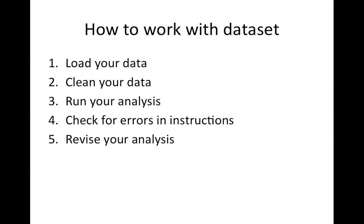Then we check for errors in the instructions that we gave to SPSS, and then we revise your analysis. And the reason we do this workflow in these steps is to be able to isolate where the different problems are coming from.